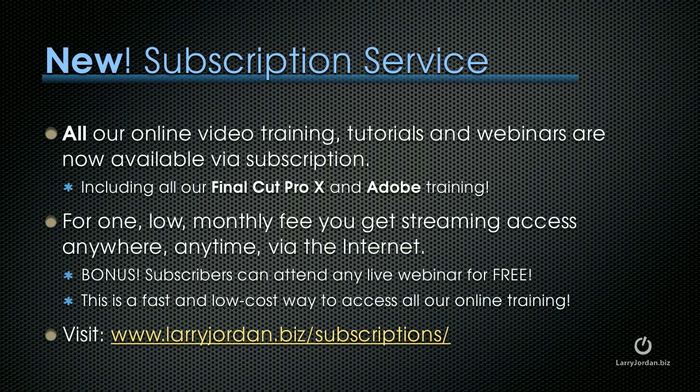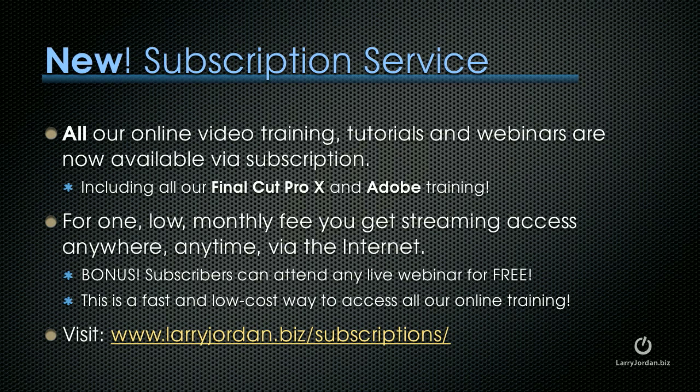By the way, we have a new subscription membership service. All of our online video training, tutorials and webinars are now available via subscription. This includes all of our Final Cut Pro 10 and Adobe training. For one low monthly fee, you get streaming access anywhere, anytime via the internet.